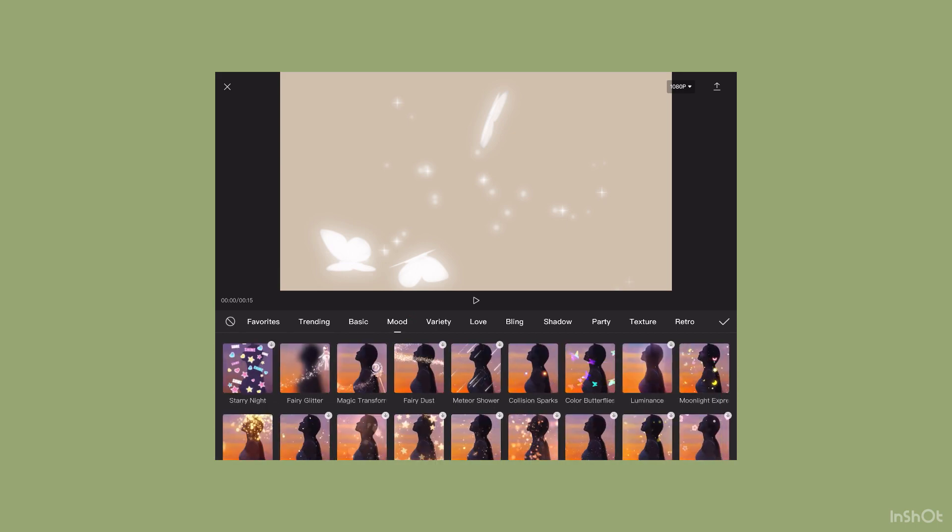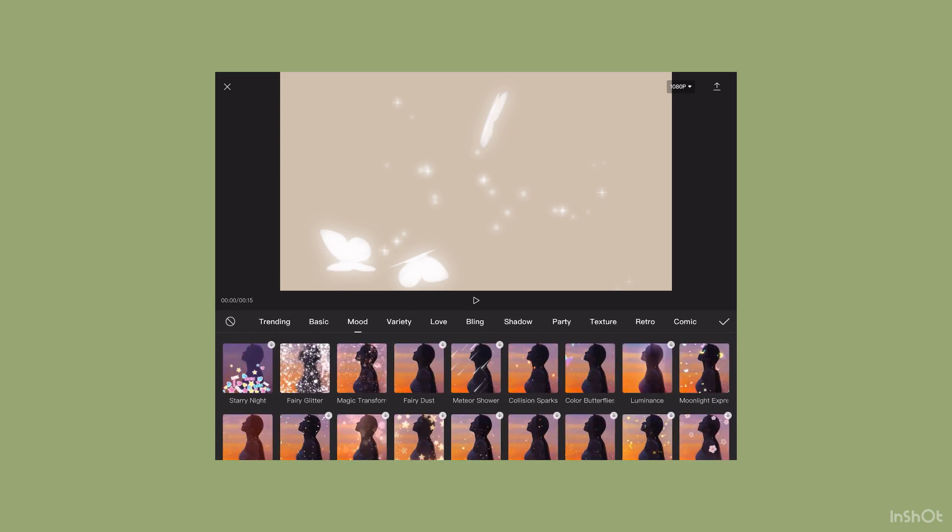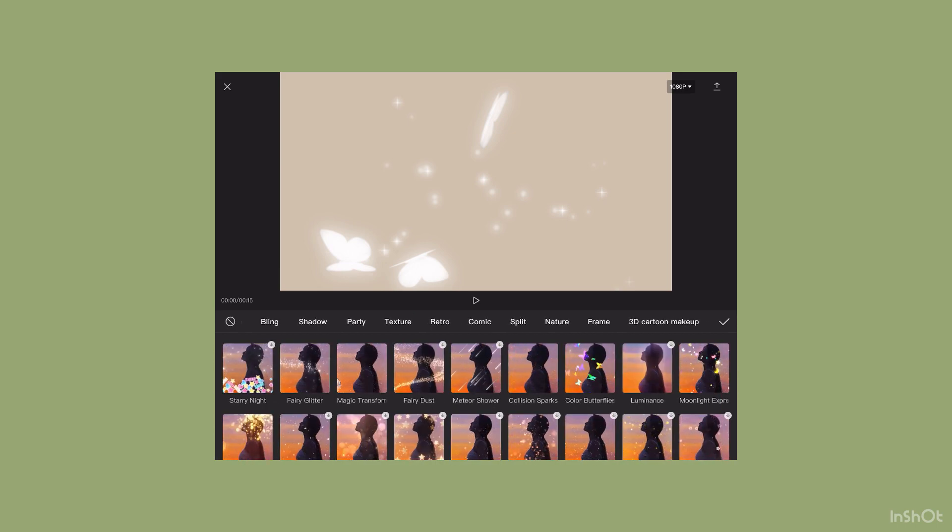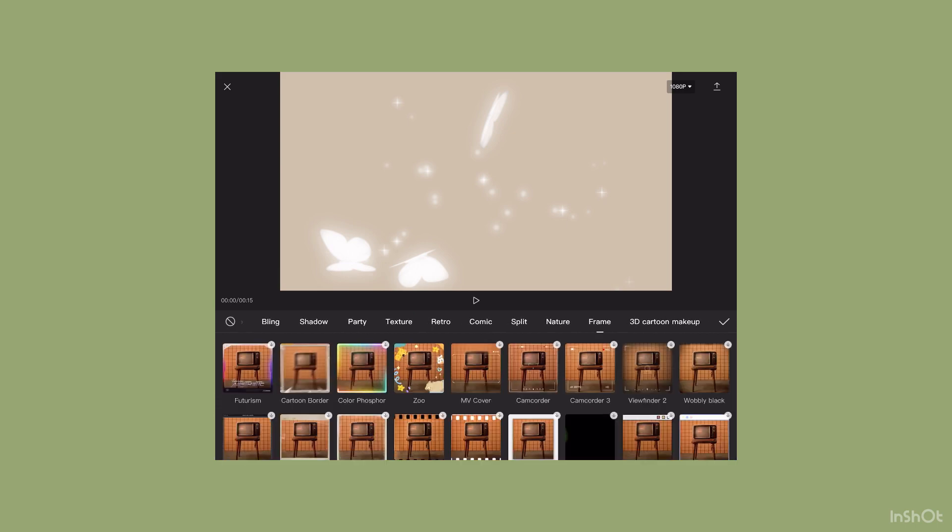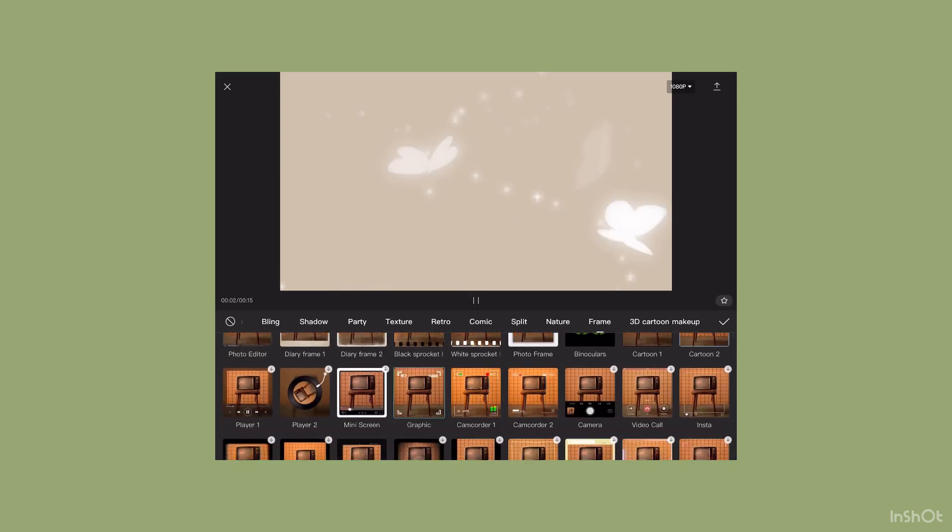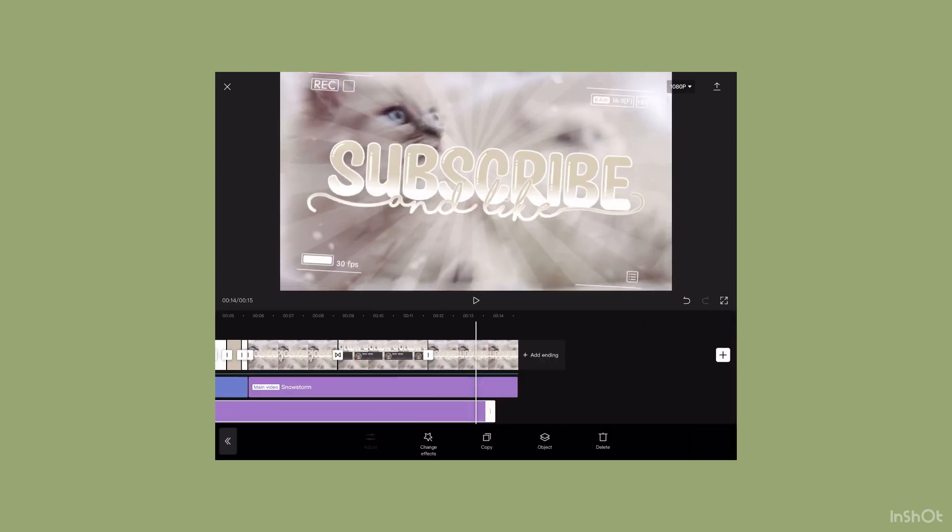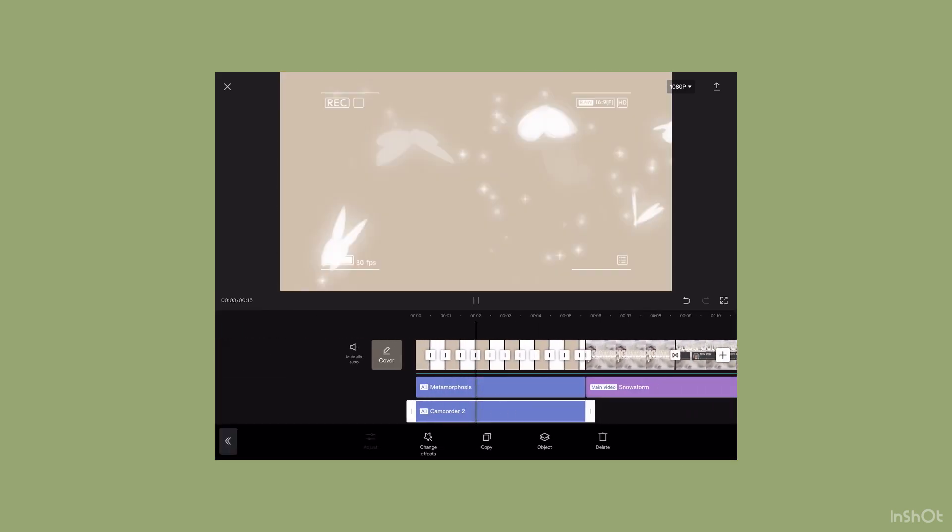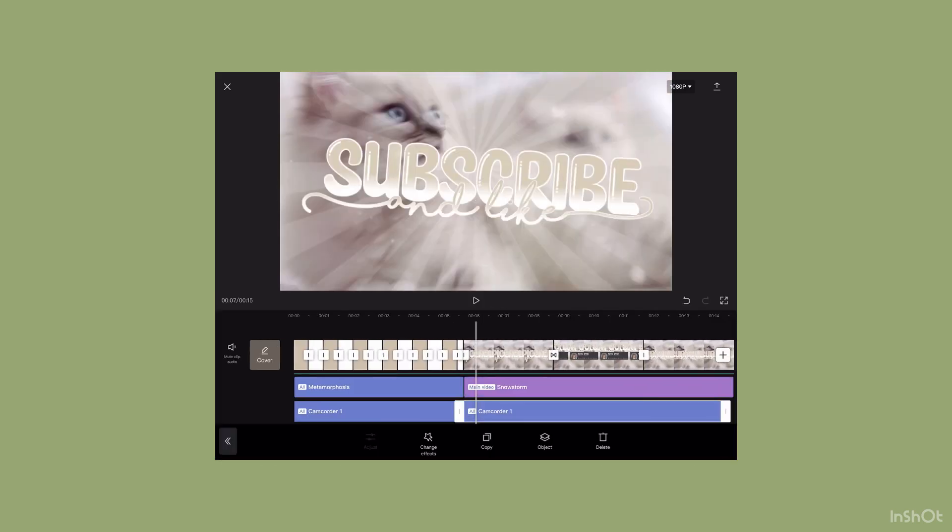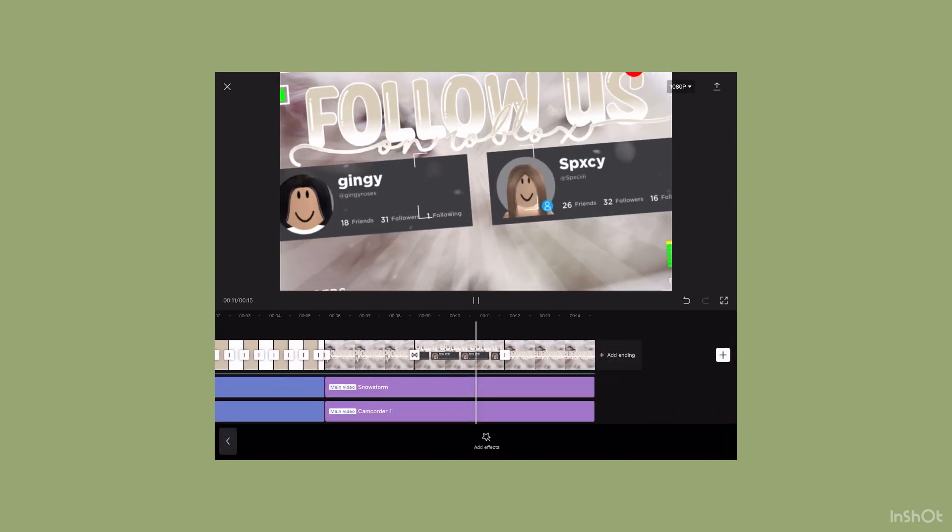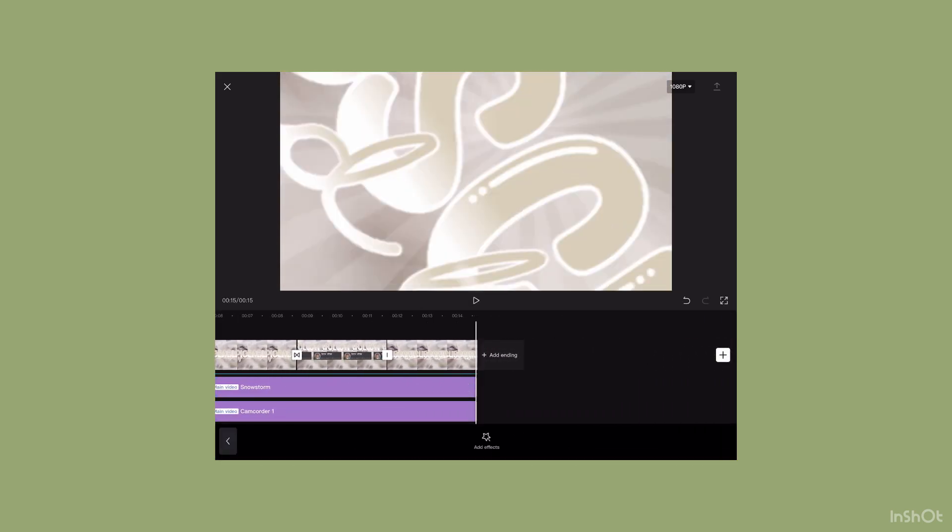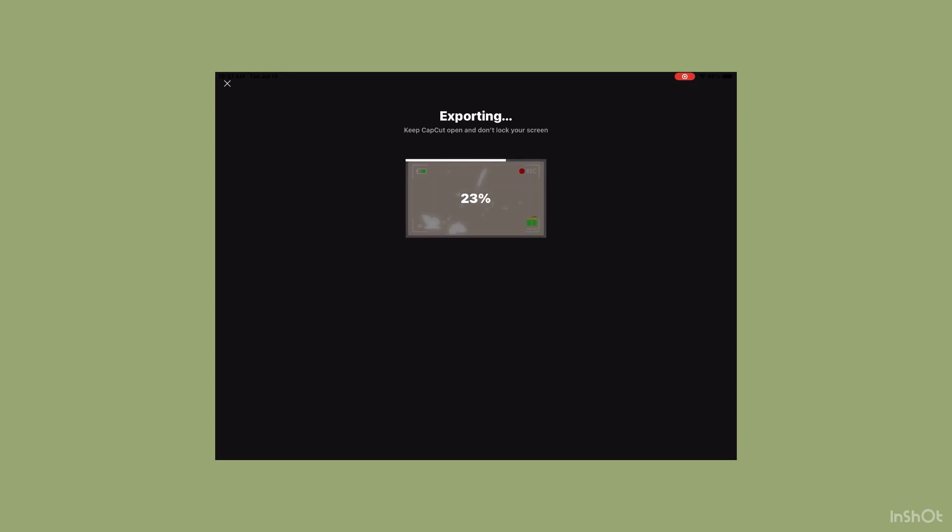Now for the whole thing, I'm going to add one of the recording frames. Save it and you're done. Here is my result.